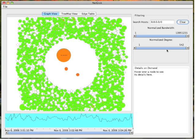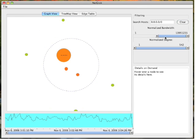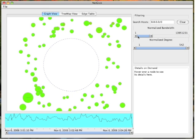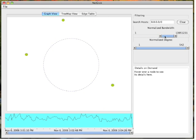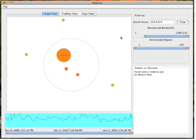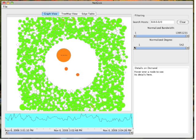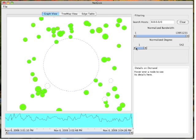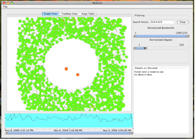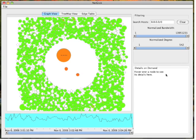The bandwidth and degree sliders can be used to find hosts matching a range of bandwidth or degree. The histogram at the bottom of the screen shows a line chart of the number of connections made over time. The slider below it can be used to inspect the connections made in a specific time.